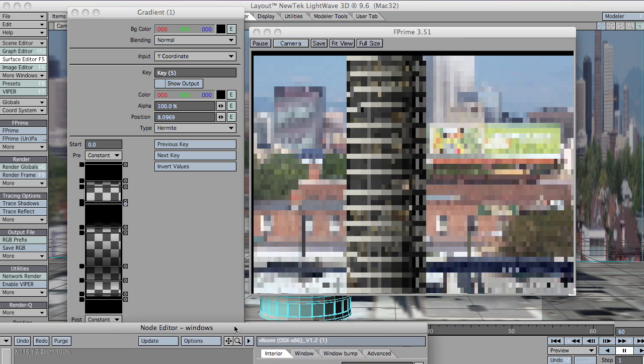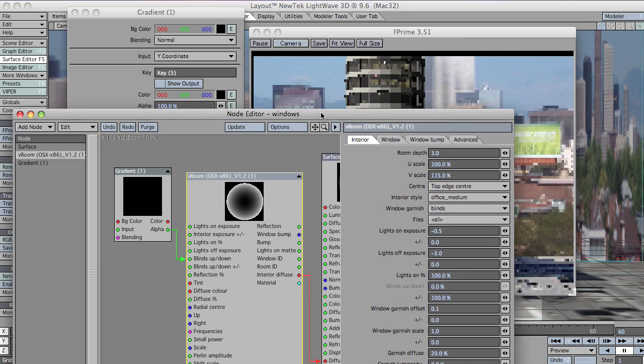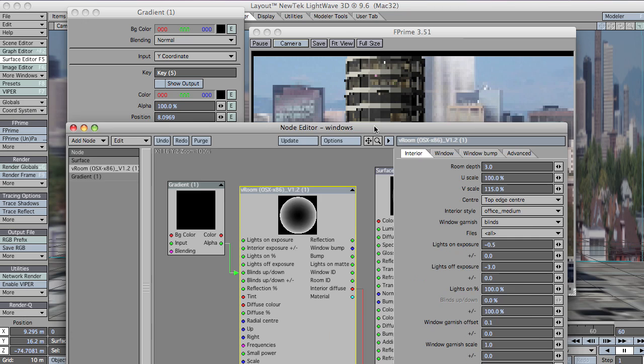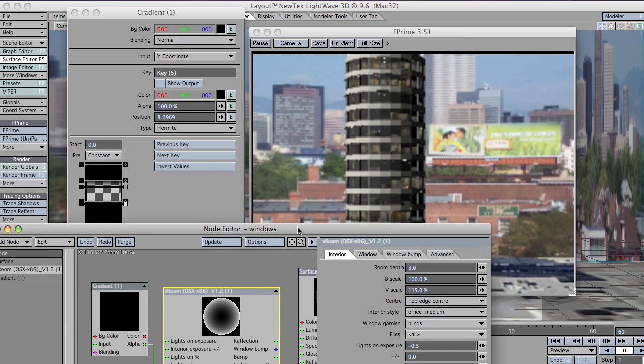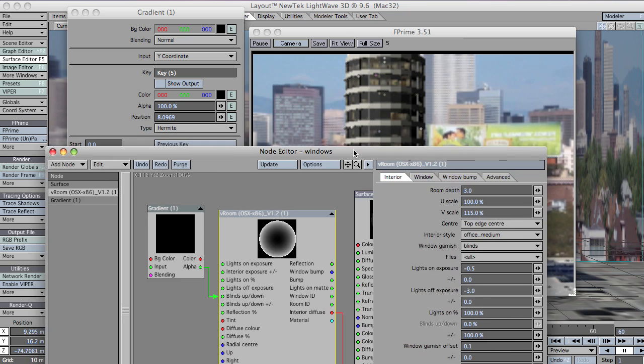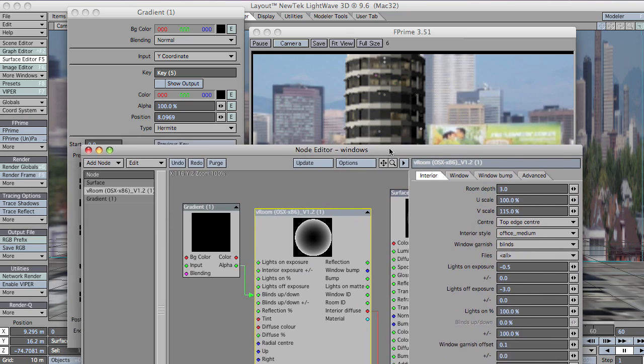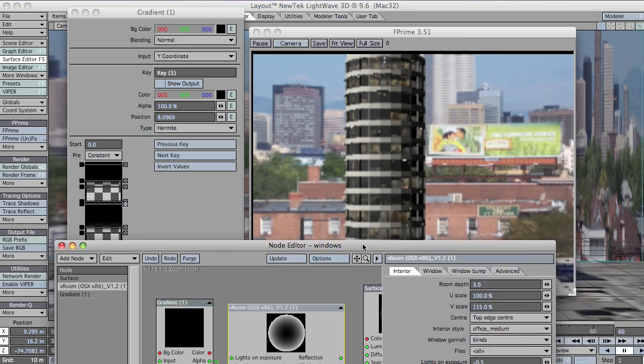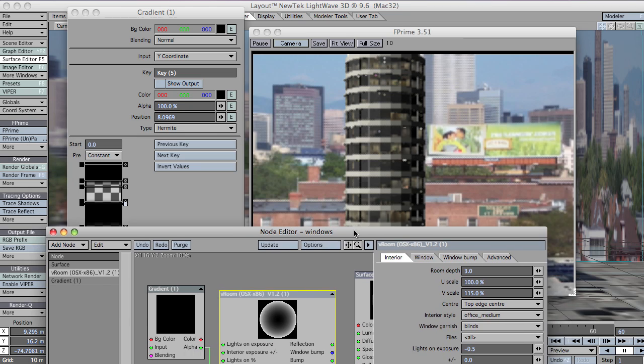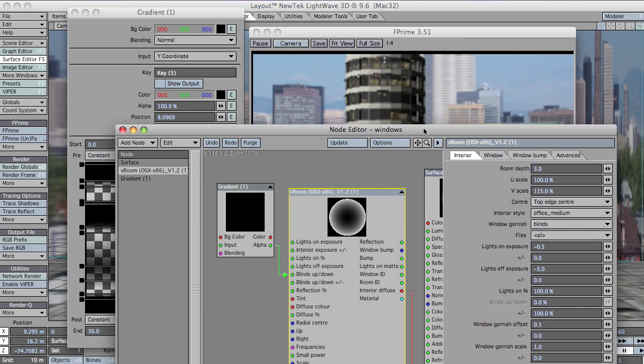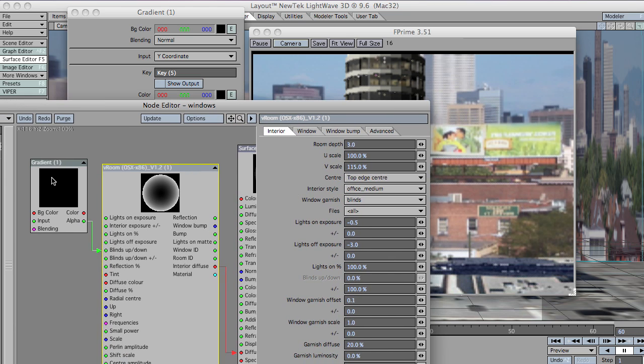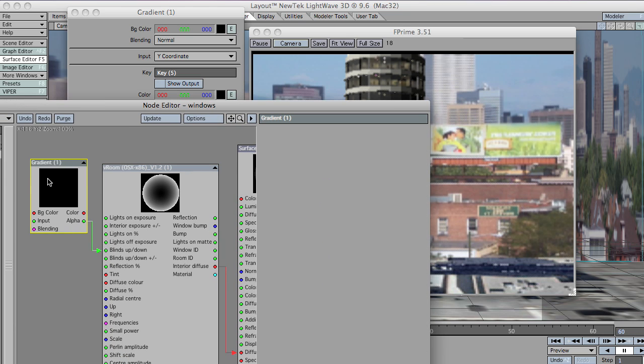But what I'd also recommend that you do is use a gradient to control the amount of lights that are on as well. I'll just do that now.